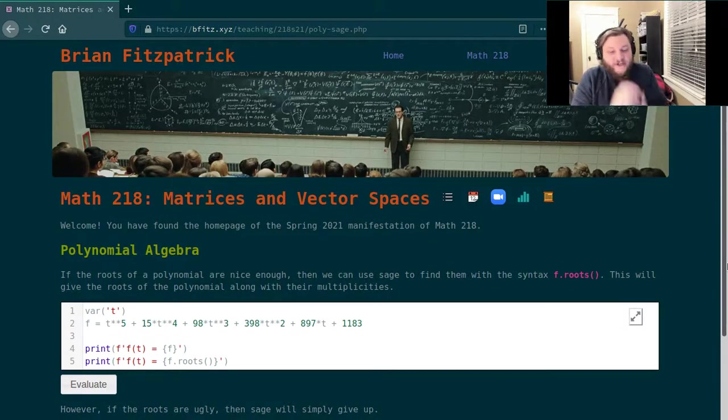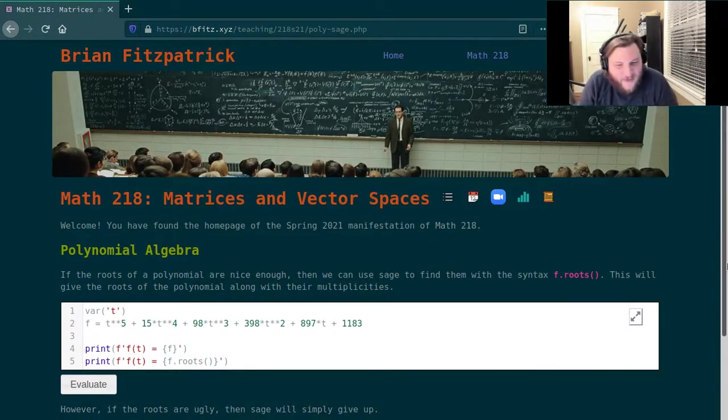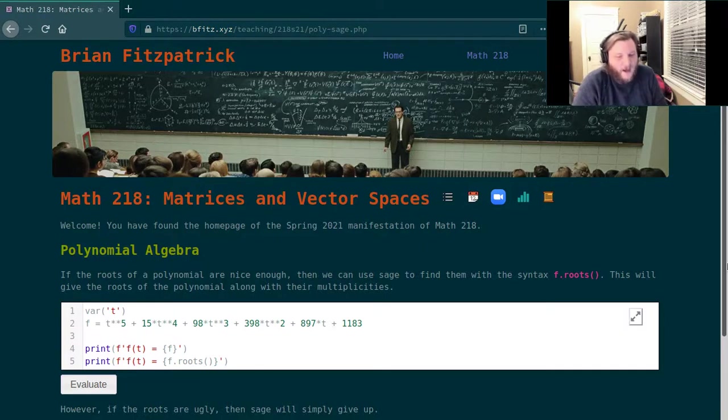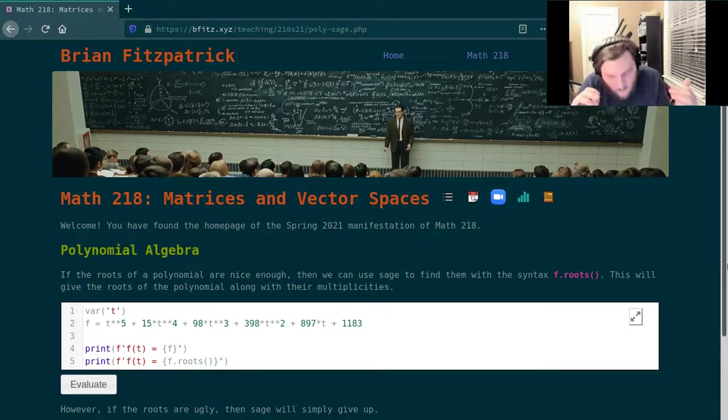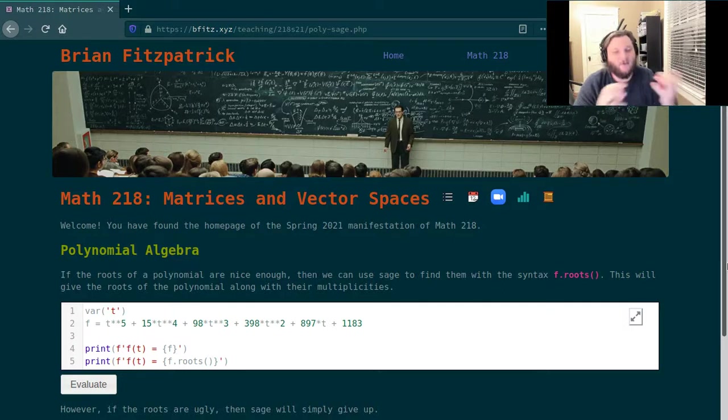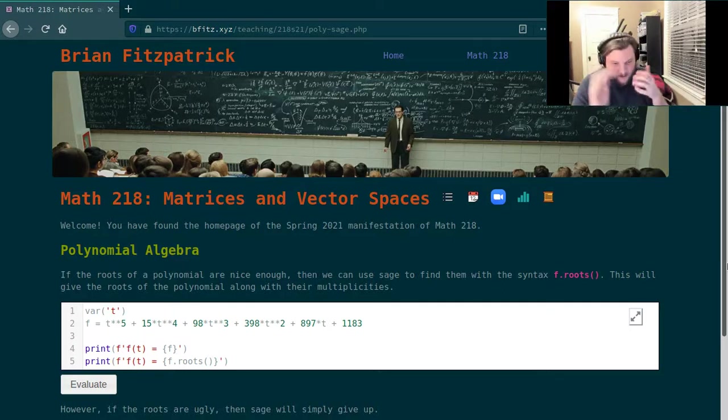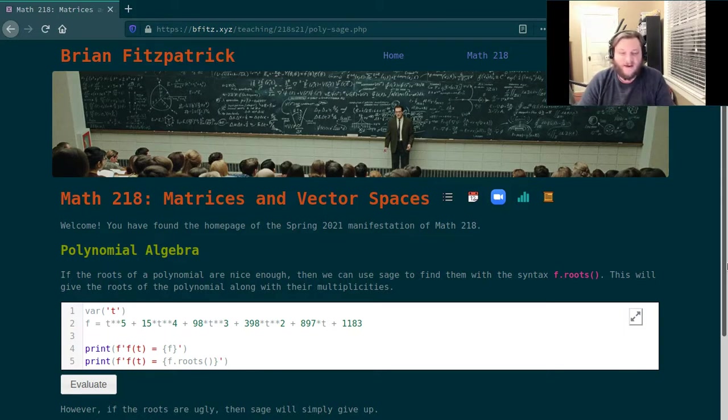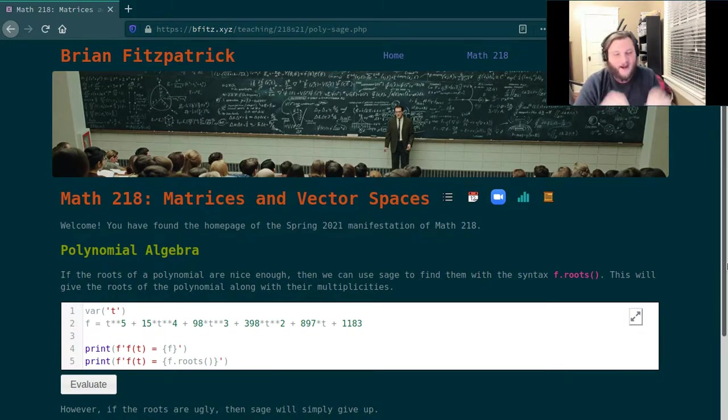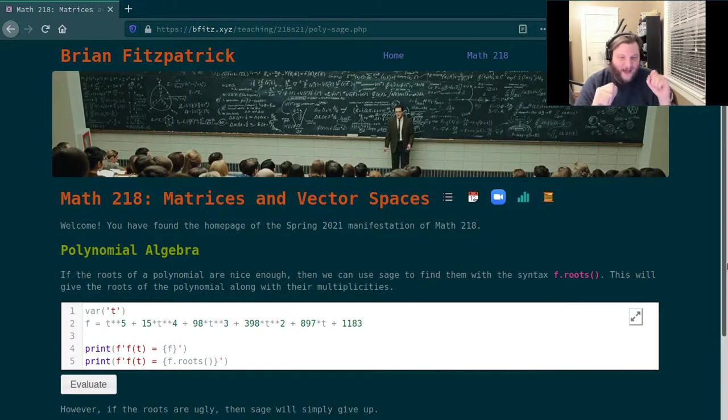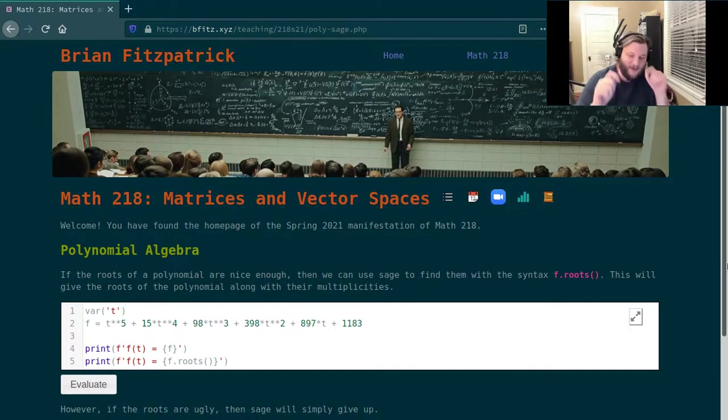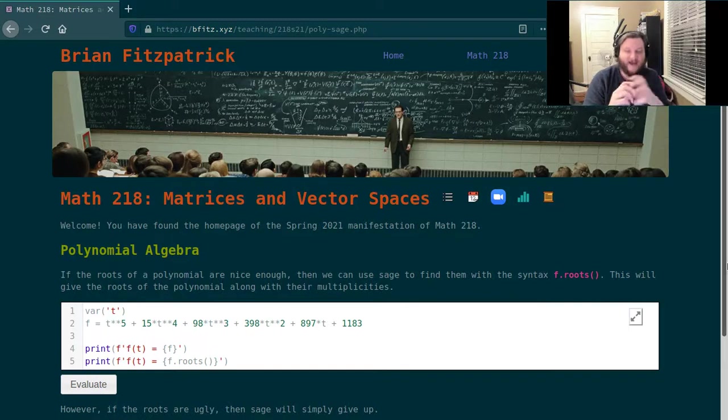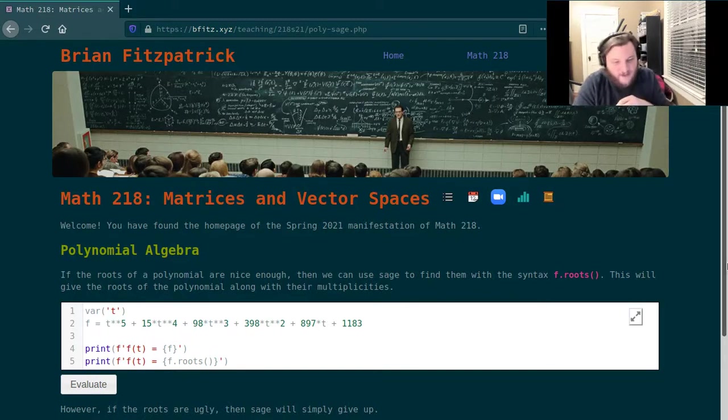So we just covered the lesson on polynomial algebra and the main takeaway from this lesson, other than the Vieta formulas, is the fundamental theorem of algebra, which says that theoretically you can take any degree n polynomial and factor it as the product of (t minus the roots), where each of those factors is raised to the multiplicity of the roots.